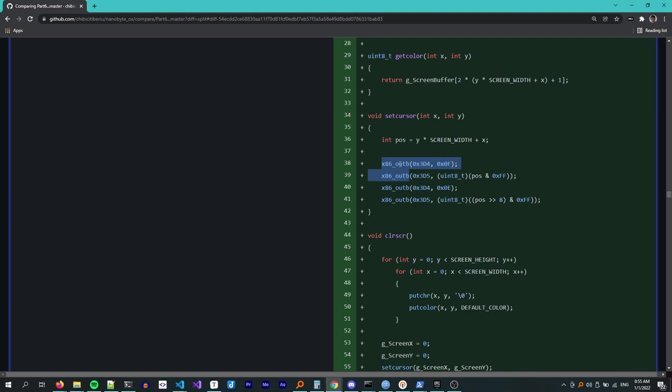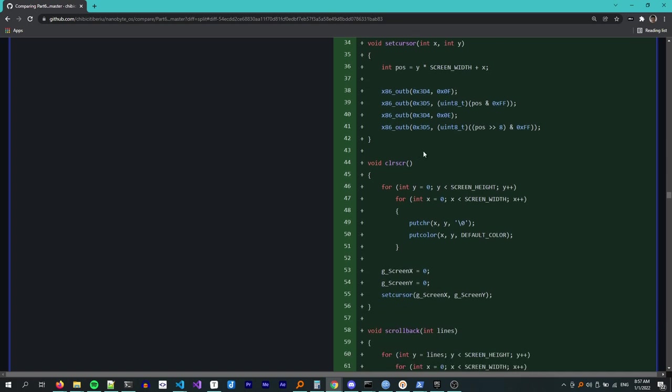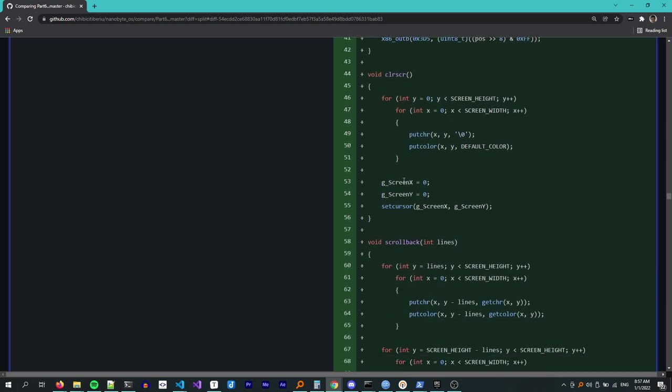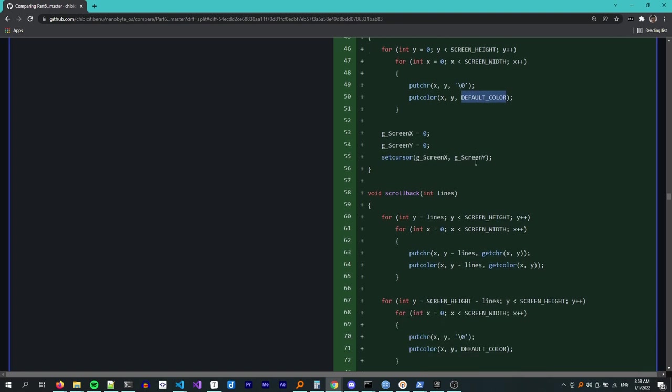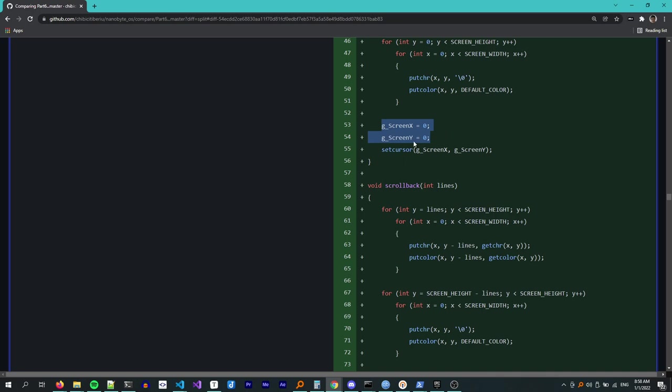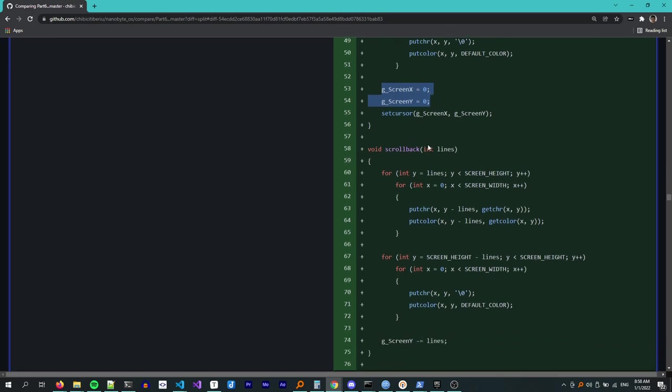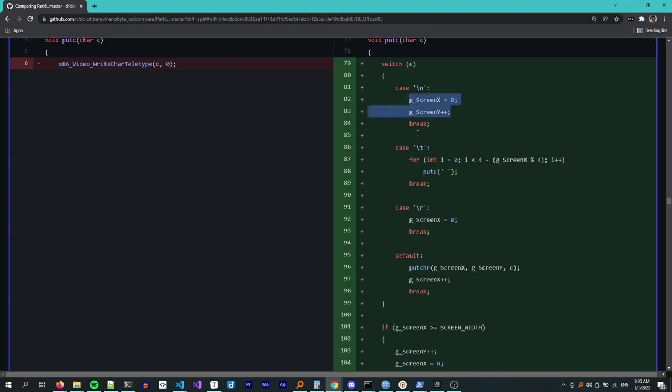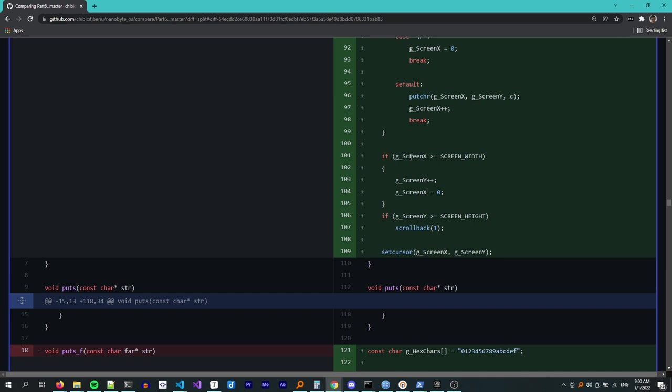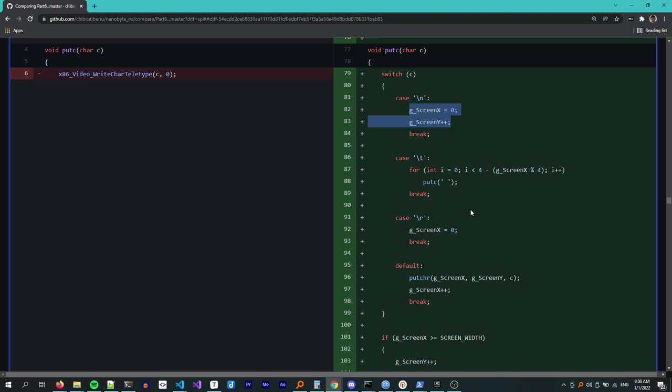To clear the screen all we have to do is go through the entire 80 by 25 character grid and set each one to null and the color to whatever default color we want to use. Finally we reset the cursor position to 0, 0. For scrolling we just have to copy all the characters from the rows below and finally we clear the last line or lines. The putc method prints a character to the screen and moves the cursor to the next position. Here we also handle special characters like newline, tab and carriage return. We also check if the current line is full and we need to go to a new line and we also handle scrolling. Finally we also move the hardware cursor. Since moving the hardware cursor involves output ports I recommend you do this as rarely as possible as it might have quite a performance impact.